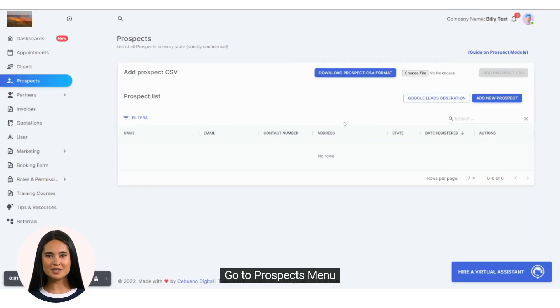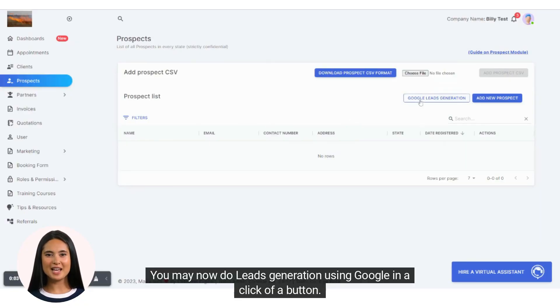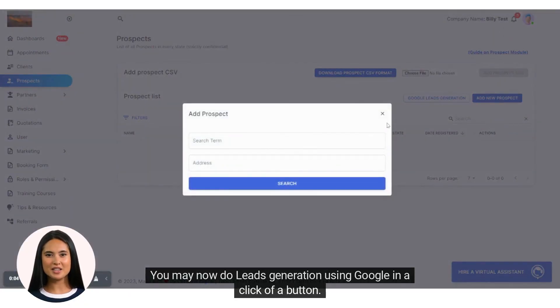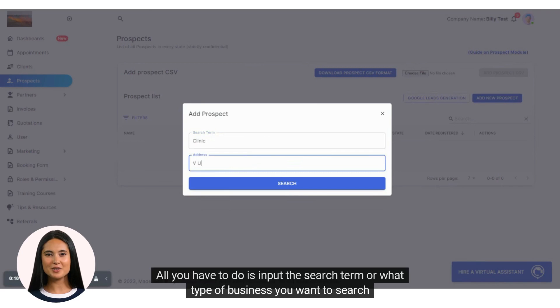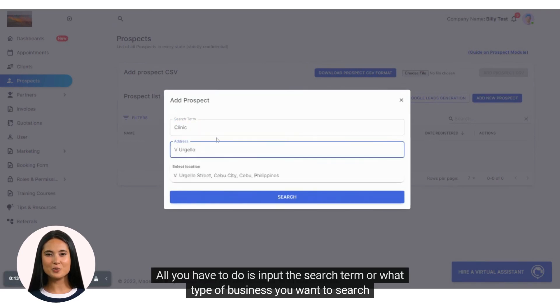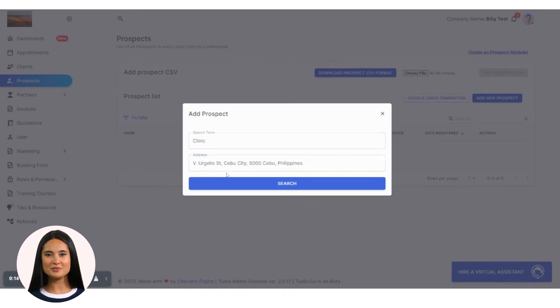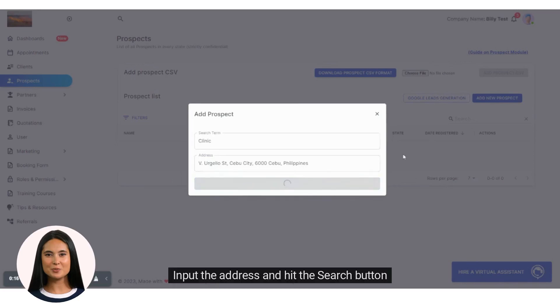Go to Prospects menu. You may now do leads generation using Google in a click of a button. All you have to do is input the search term or what type of business you want to search. Input the address and hit the search button.